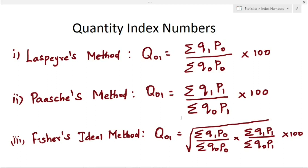In this video we will learn about quantity index. In my previous video I have already explained price index numbers. Here we are going to learn about quantity index numbers.